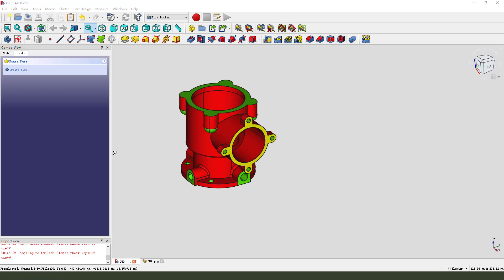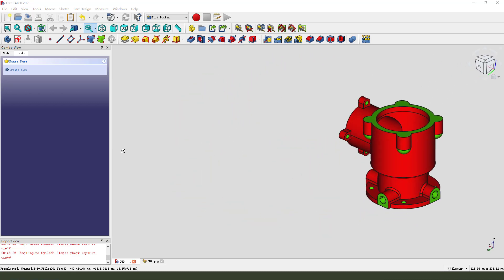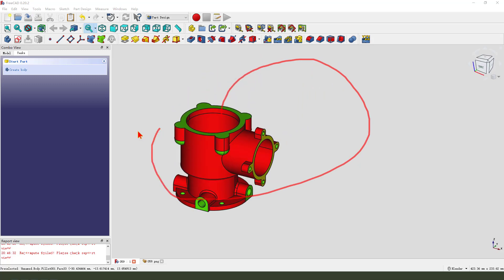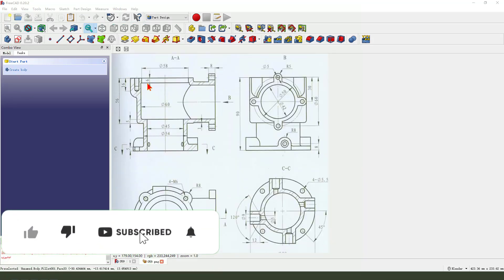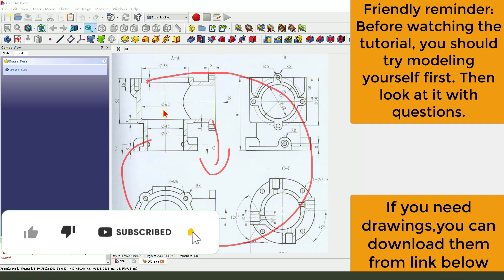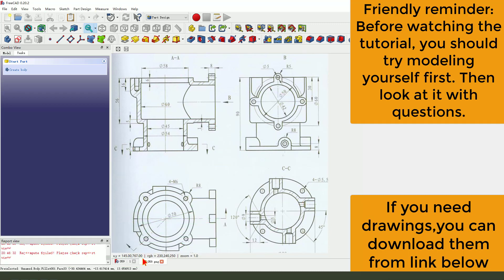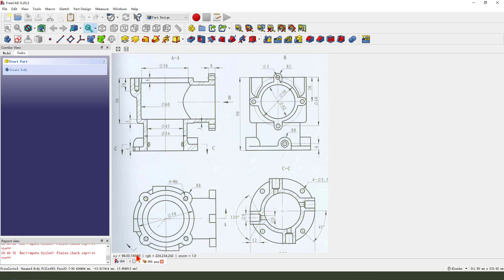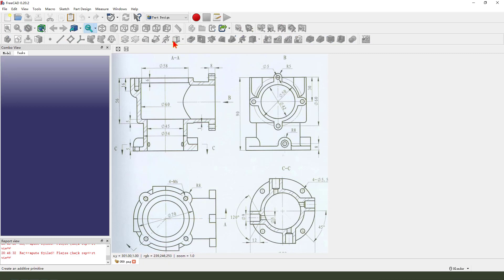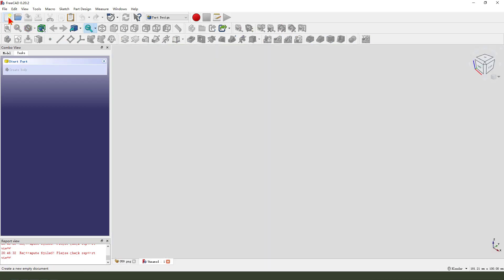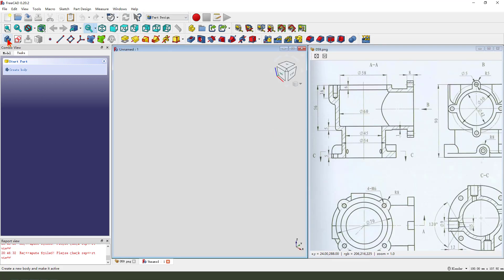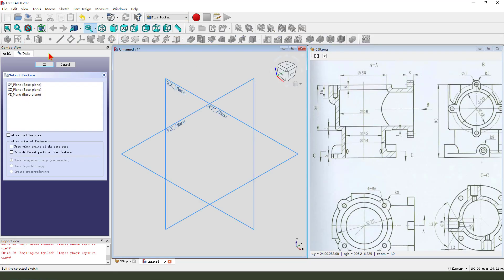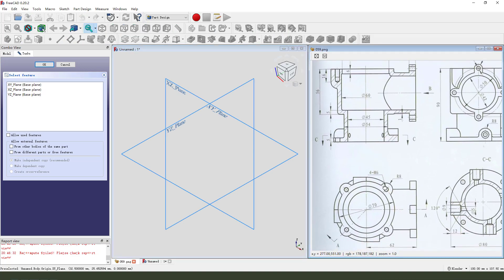Hi guys, welcome to my channel. Today we create this part in FreeCAD. This is the detail. Okay, let's start - create a new document, create a new body, create a new sketch.